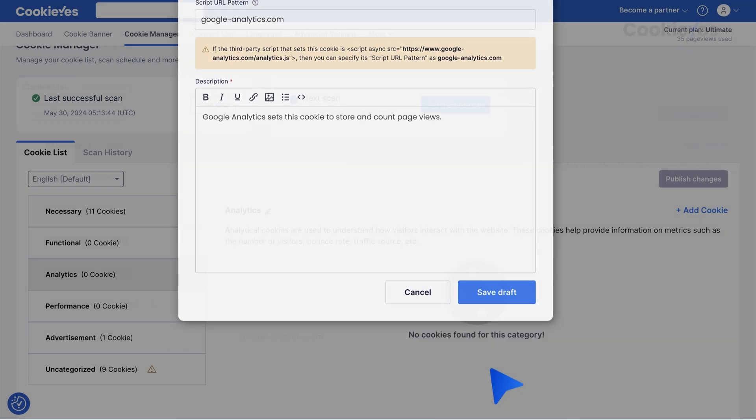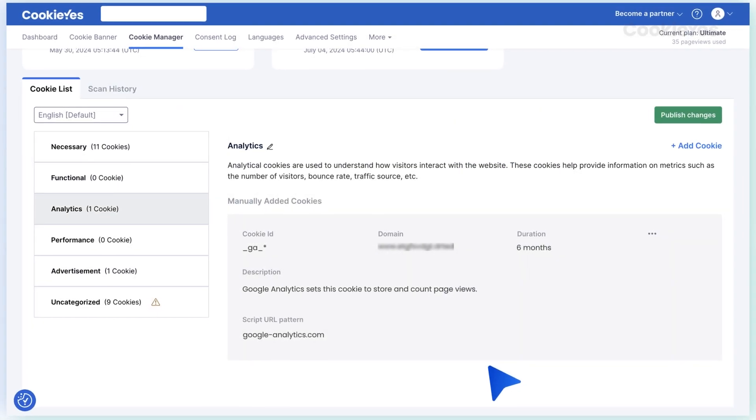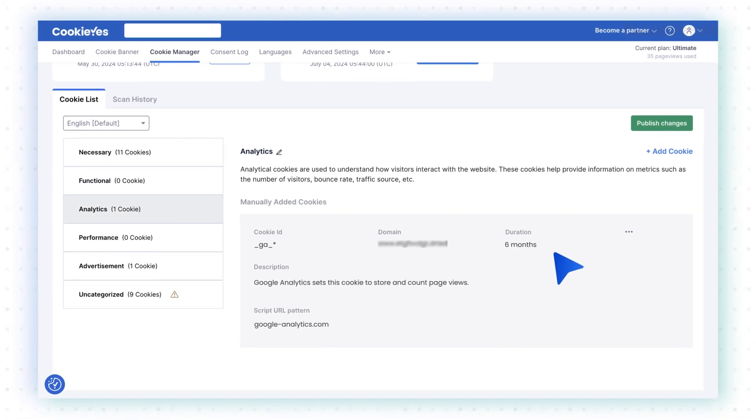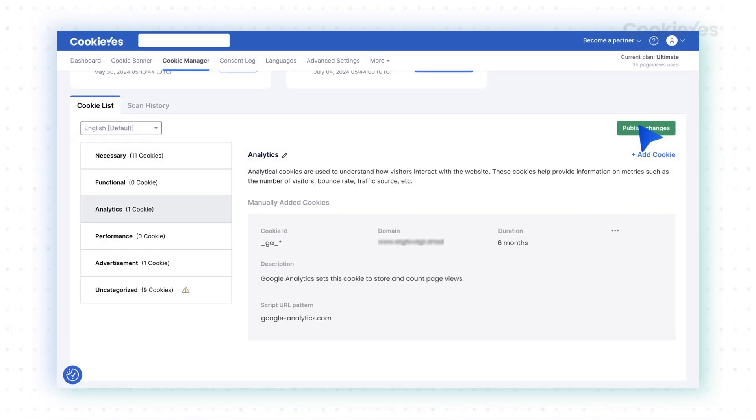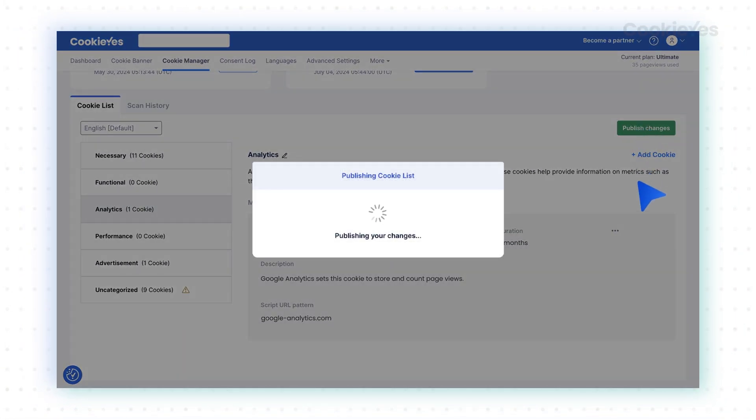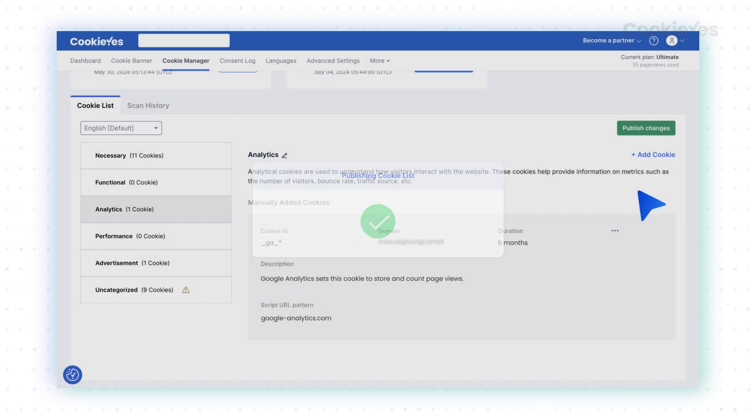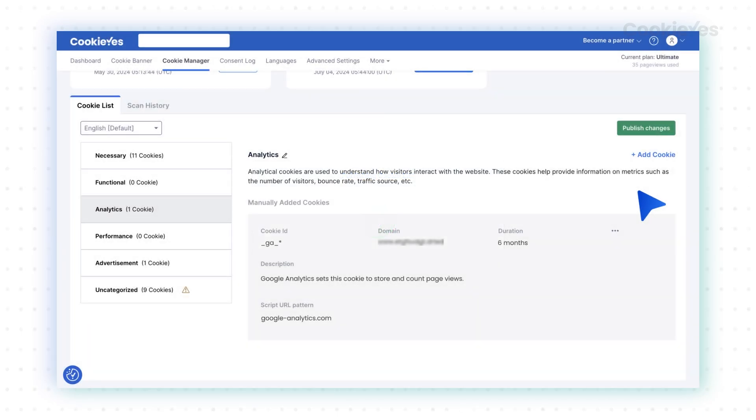Click Save Draft to save your changes and then Publish Change to make it live. Repeat these steps to add more cookies to your list as needed.